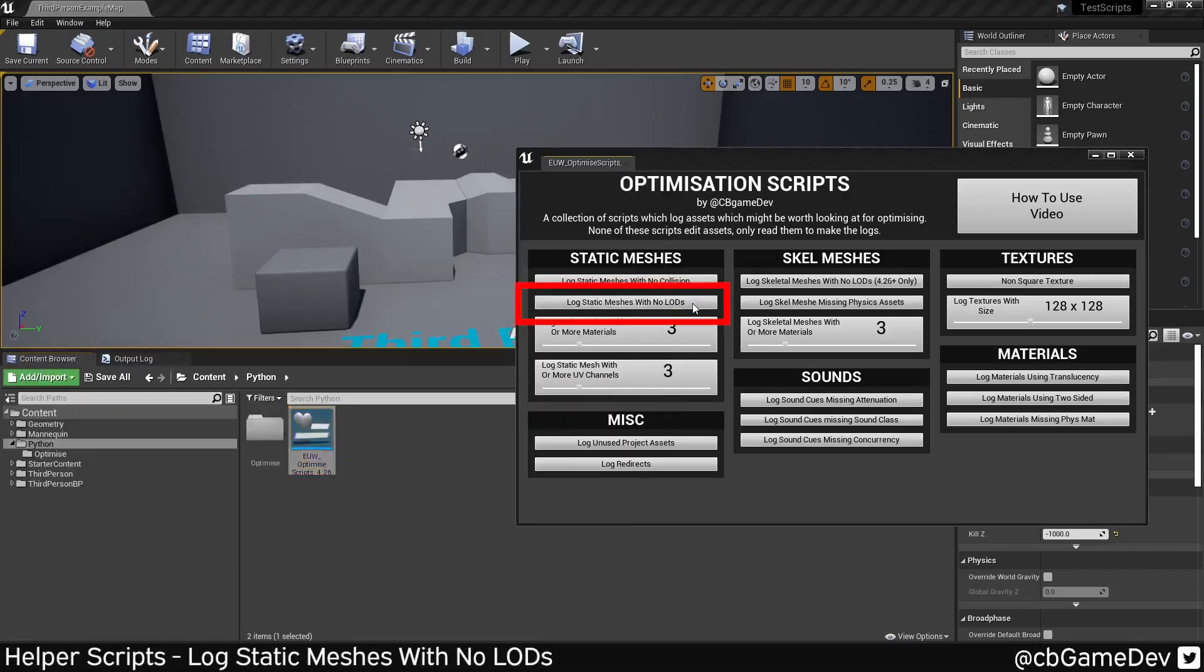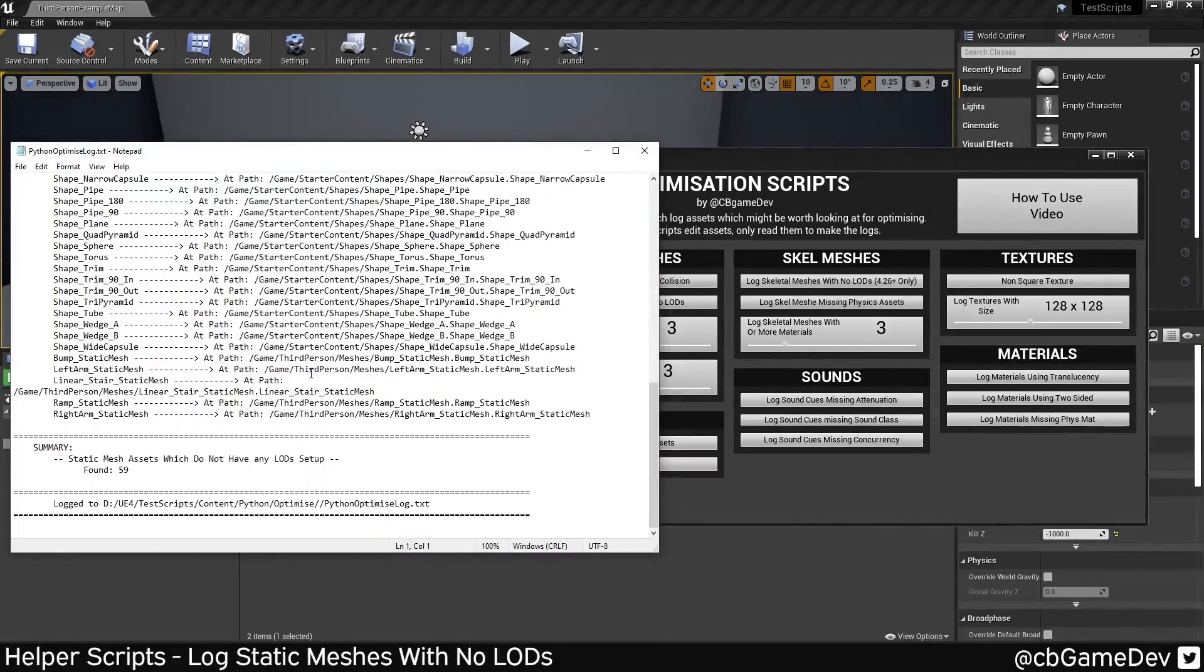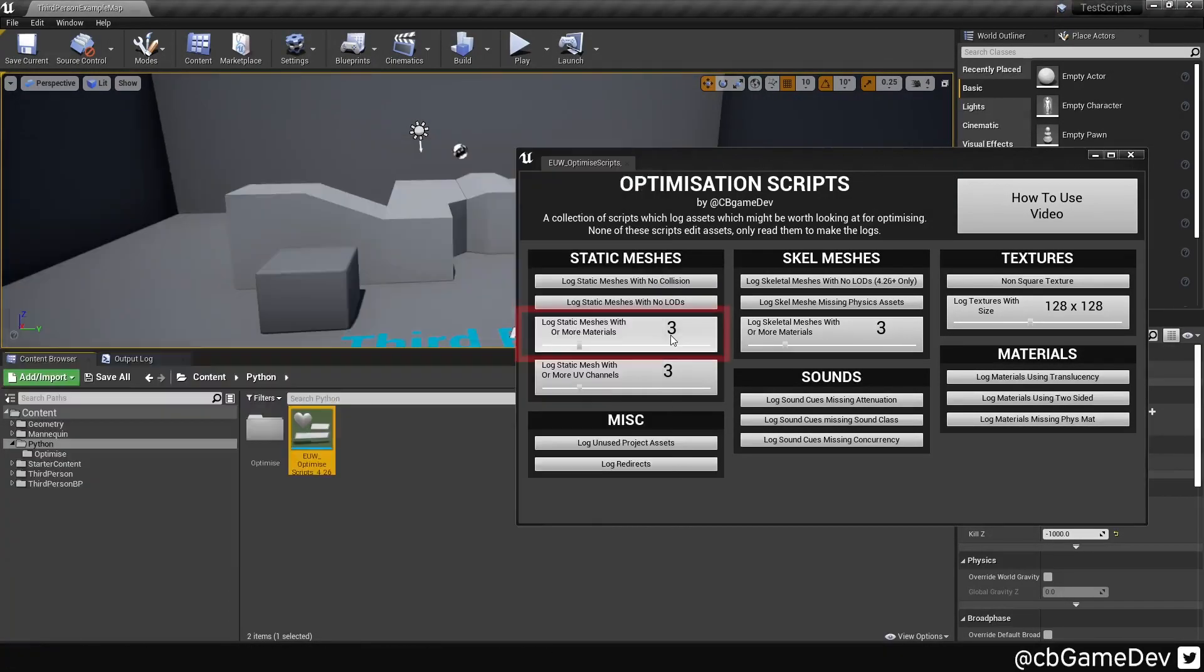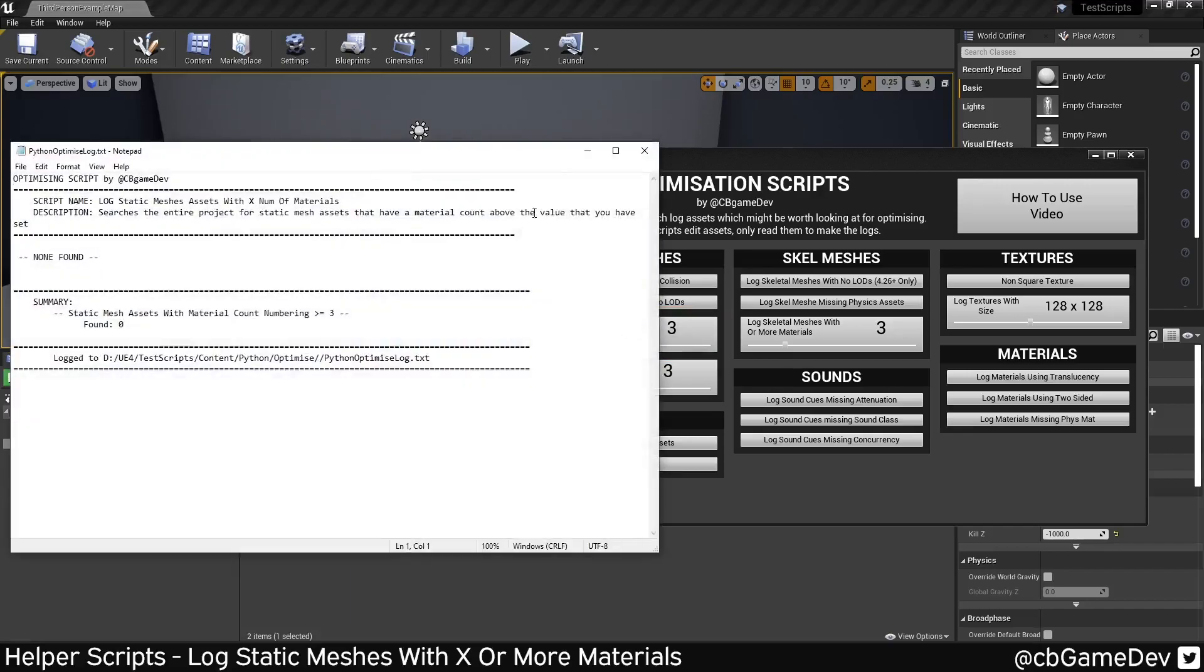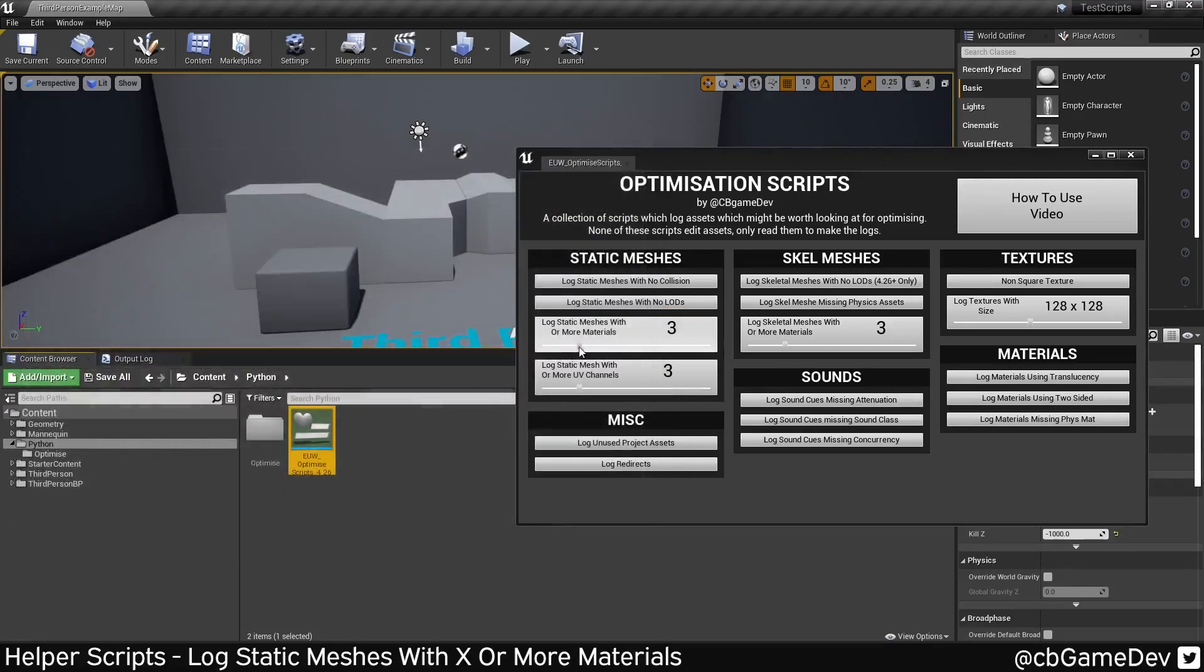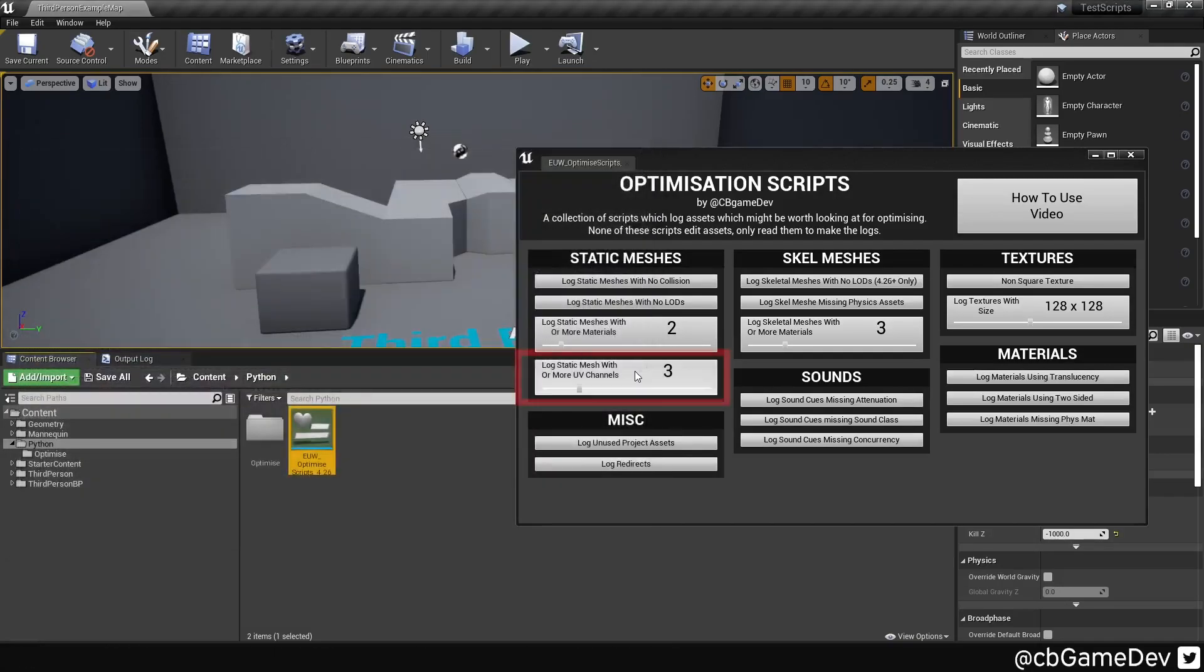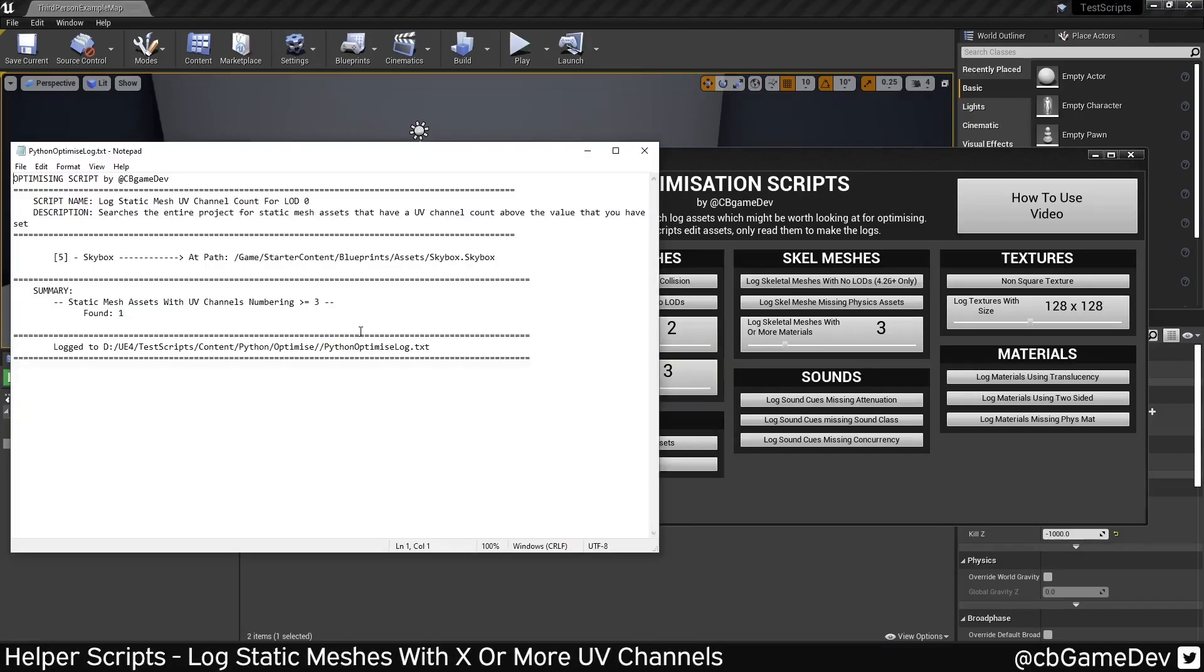Log static meshes with no LODs. So this will be any static mesh that's missing LODs. Most things in your game should have a LOD of some form. Log static meshes with X or more materials. So this is basically used to find things that are greedy, that have multiple IDs. As you can see, we have nothing in the project with three or more materials. We do have a bunch with two. Two is not bad. Log static meshes with X or more UV channels. One will be your normal UVs, two will be your baked light normally. But when you start hitting more than two, unless you're using it for something specific, you probably don't need it. So potential to optimize there.